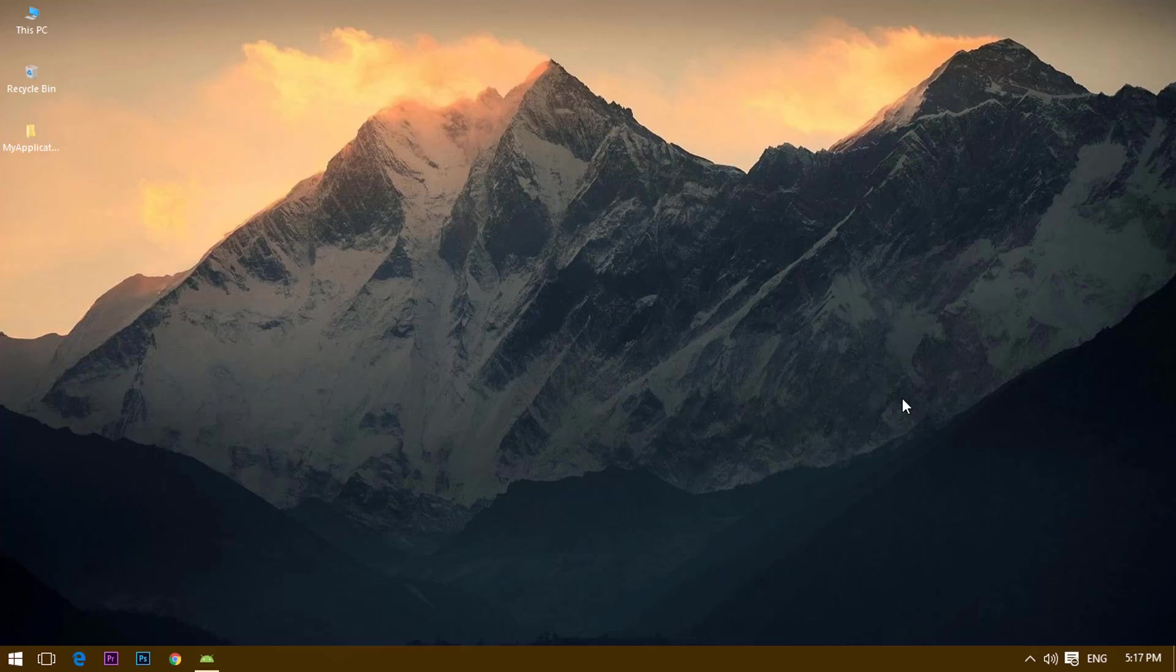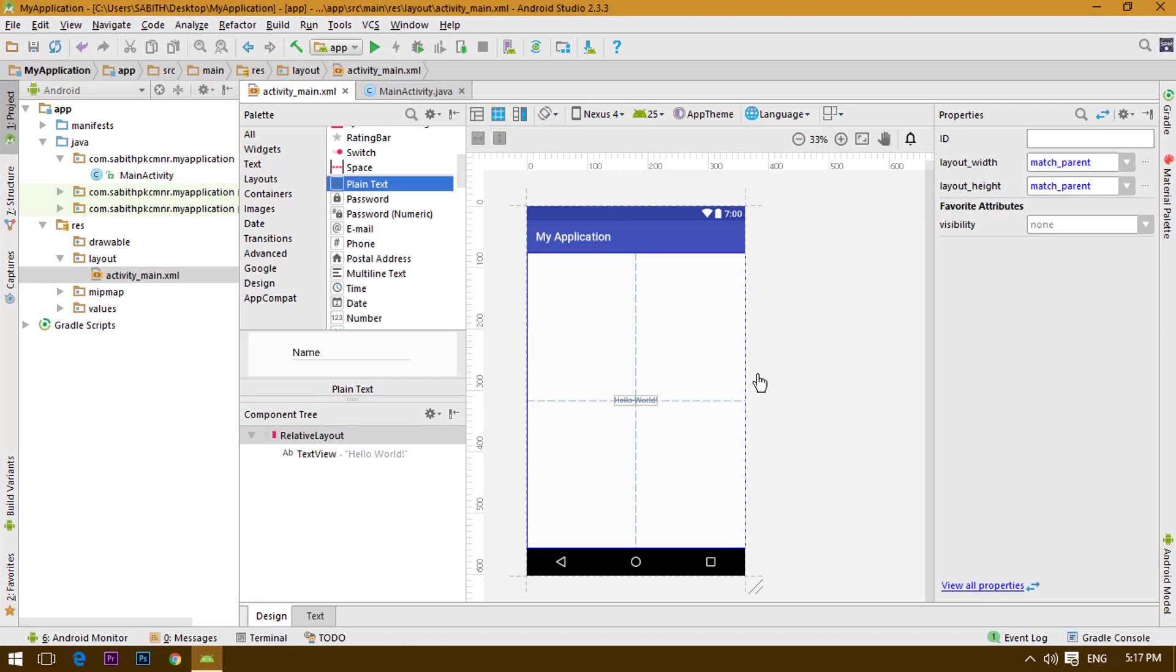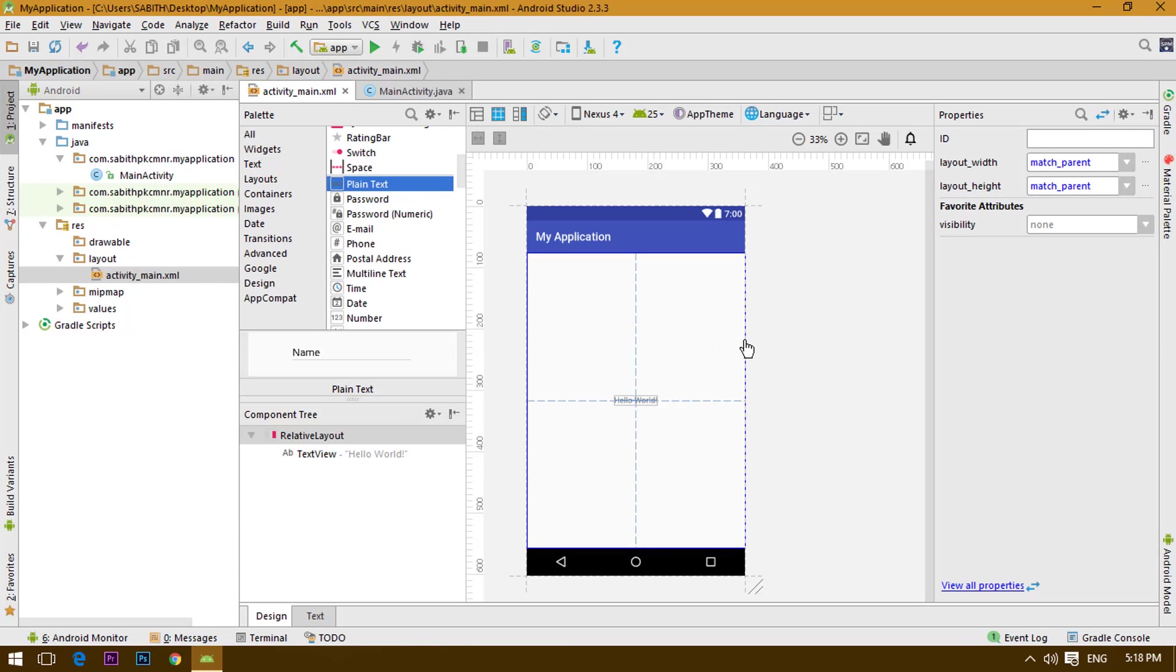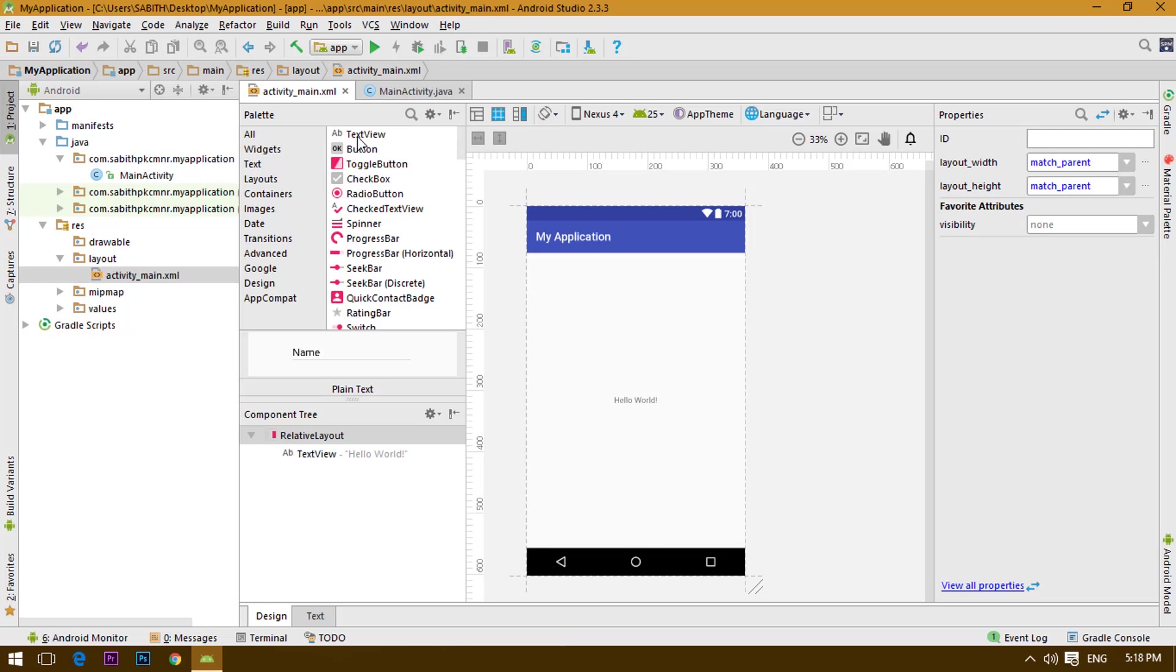Hey guys, what's going on? Welcome back to another brand new Android Studio tutorial. This is the series where we are going to learn about how to use the EditText button along with the TextView.